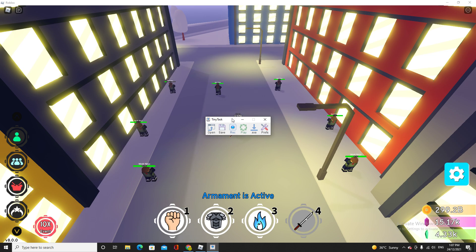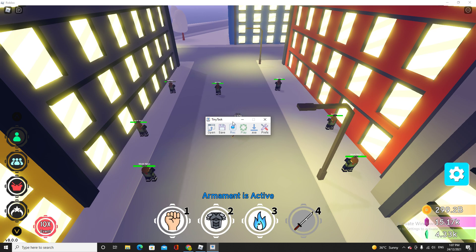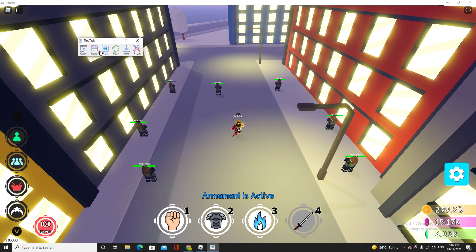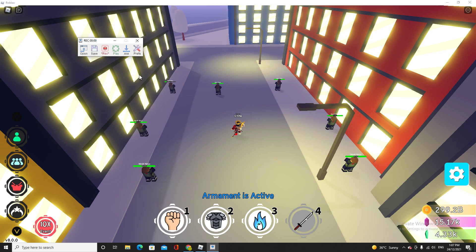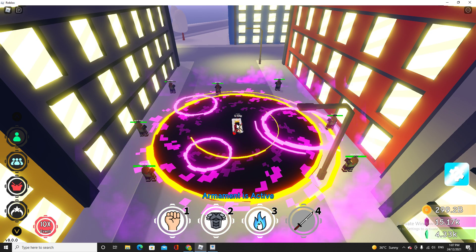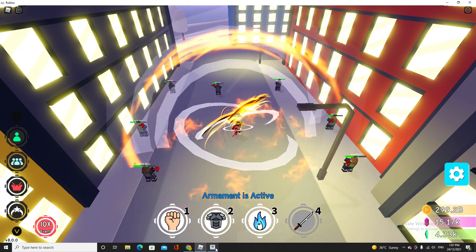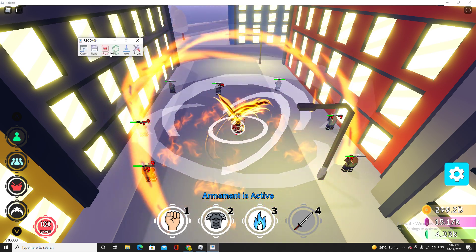For me, I need to press C as it's the best move. And how I do it with this Tiny Task software is I press record, press C, and then end record. That's it.